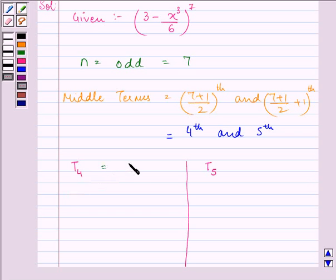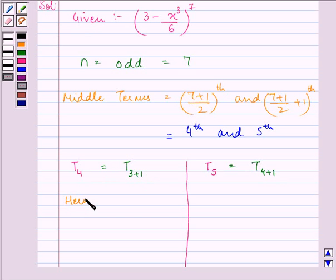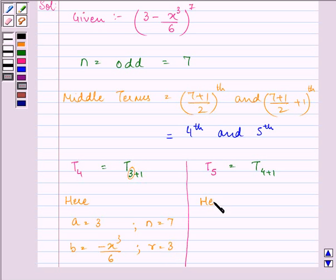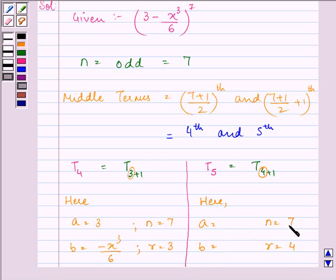For T4, we use r = 3 (since T4 = T_{3+1}), and for T5 we use r = 4 (since T5 = T_{4+1}). Substituting the values: a = 3, b = minus x-cubed divided by 6, and n = 7. The values of a, b, and n remain the same for both terms, but r changes from 3 to 4.